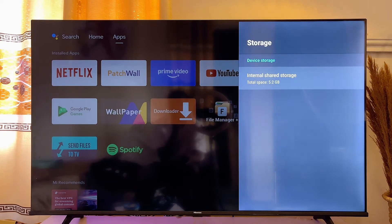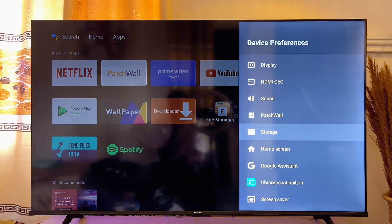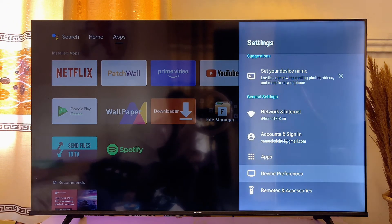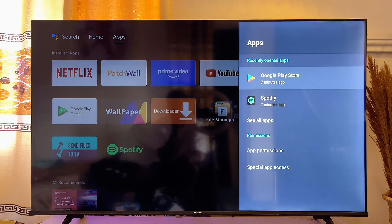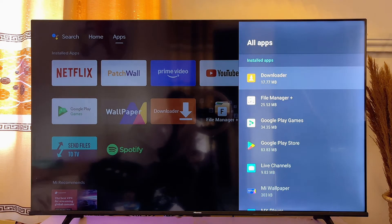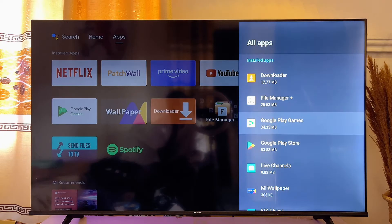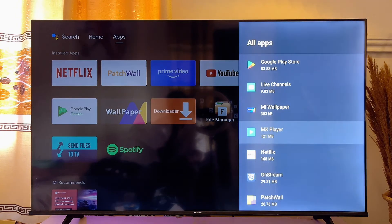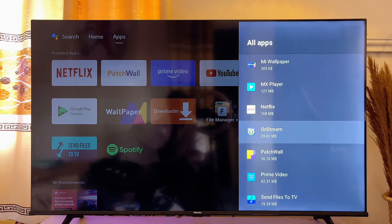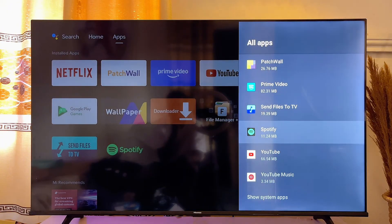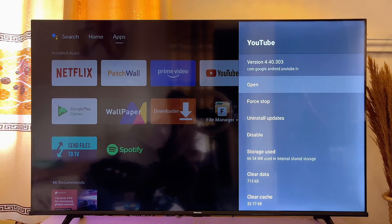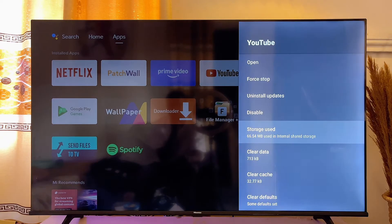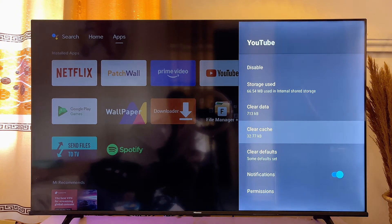Now, if you want to clear the cache of specific apps on your Android TV, go back to Settings and then go to Apps. Open it and then go to See All Apps. In this page, scroll down and find the app you want to clear cache data for. In my case, if I want to clear the cache data for the YouTube app, I can just go ahead and click on YouTube.